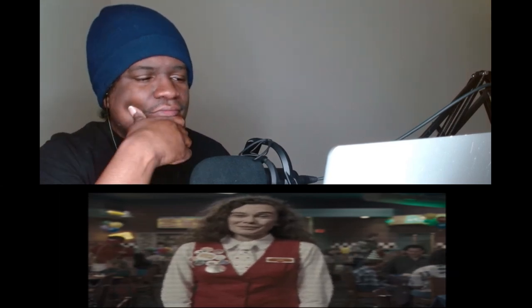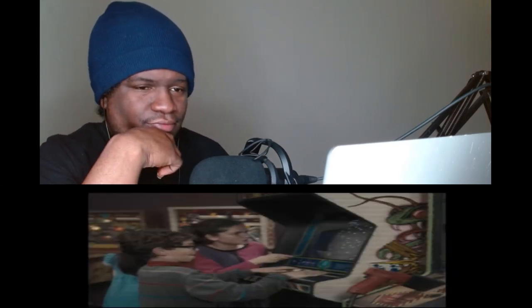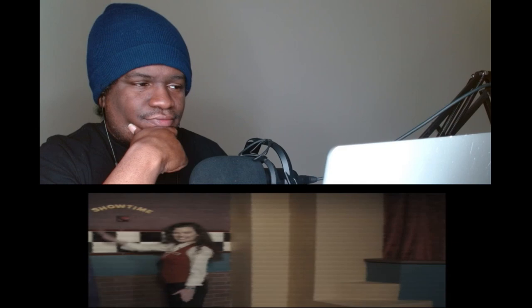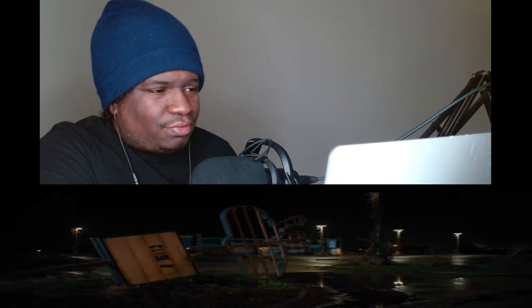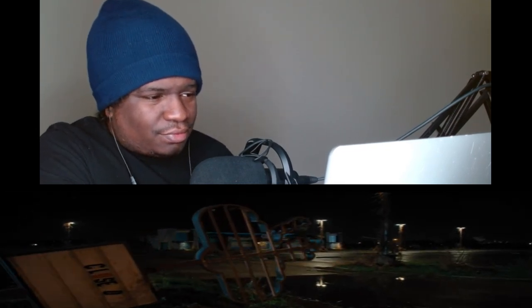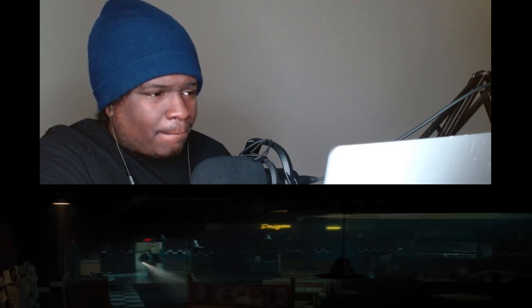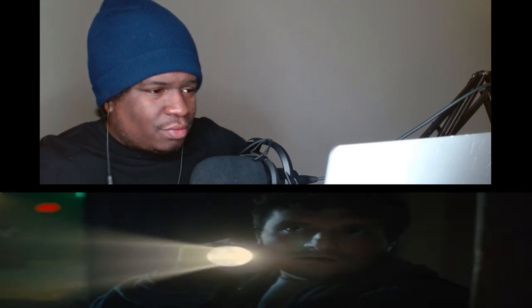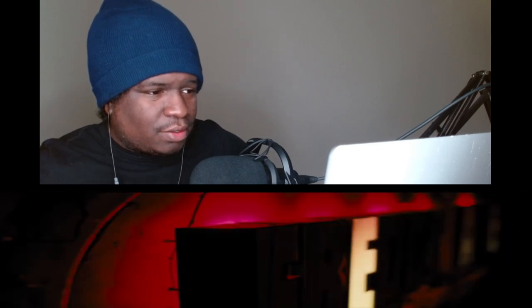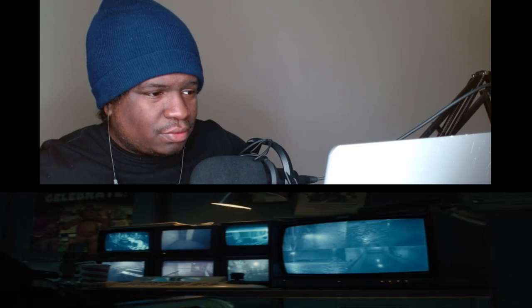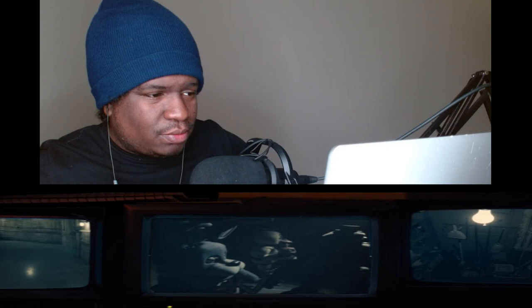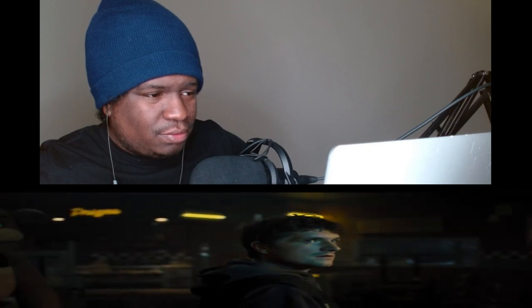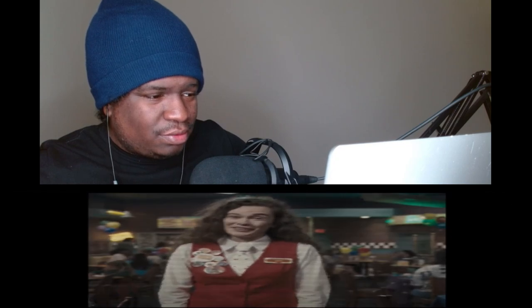Welcome to Freddy Fazbear's Pizzeria, where fantasy and fun come to life. If you're watching this video, it means you've been selected as Freddy's newest security guard. Hello, we're going to have so much fun together.